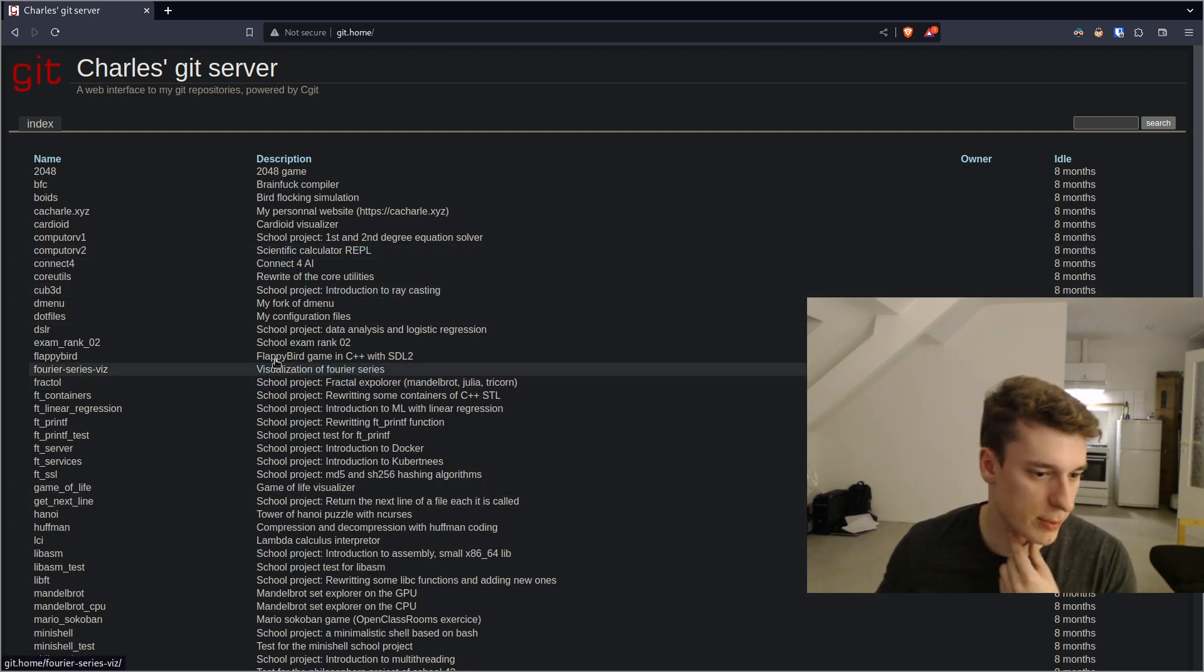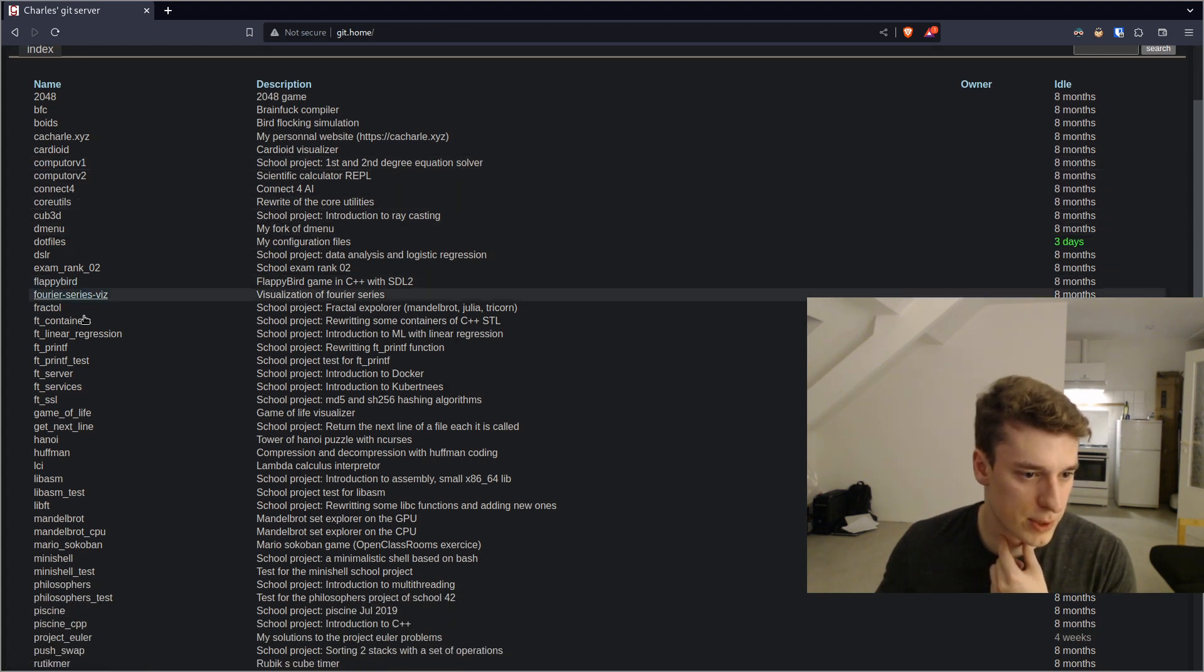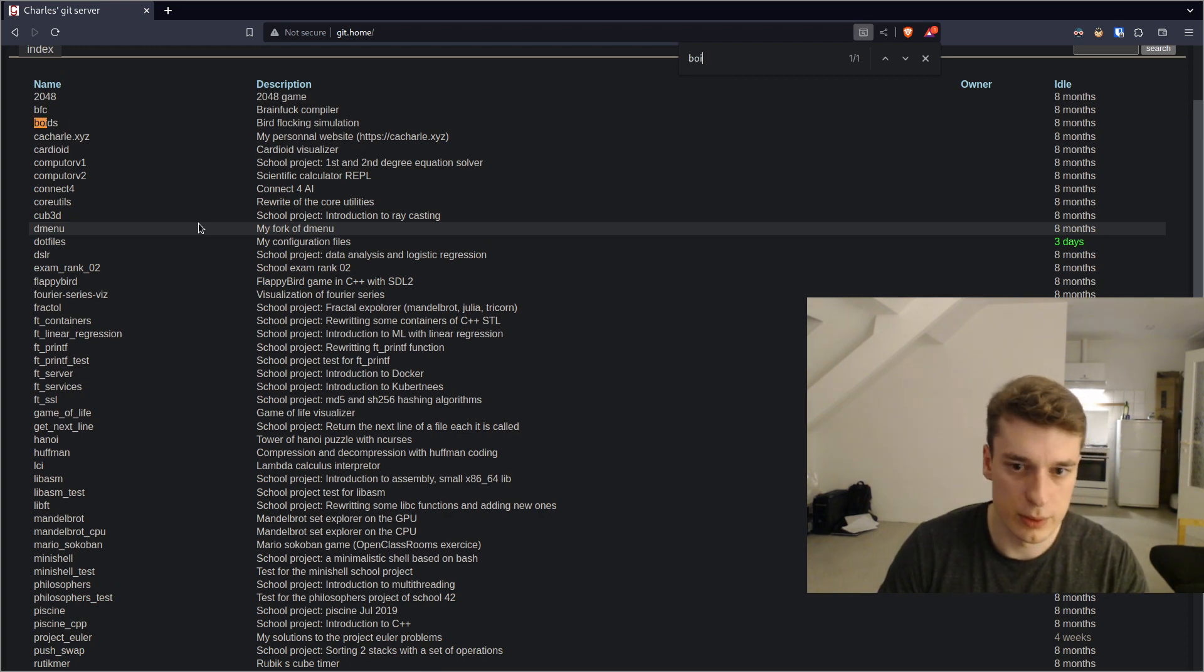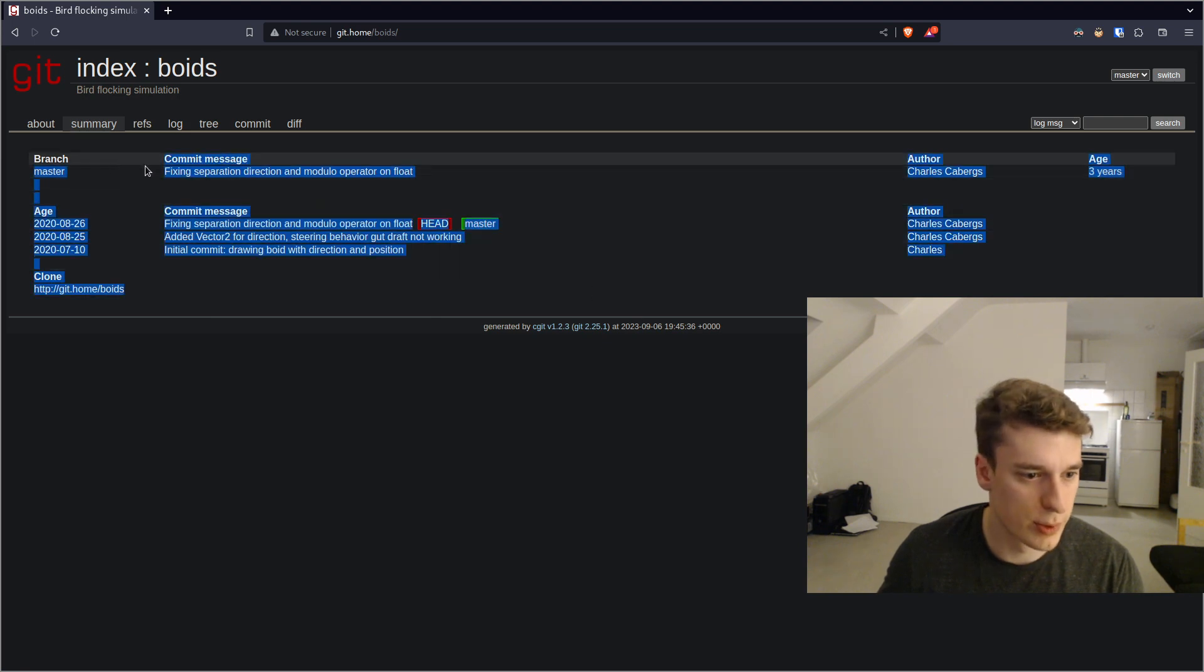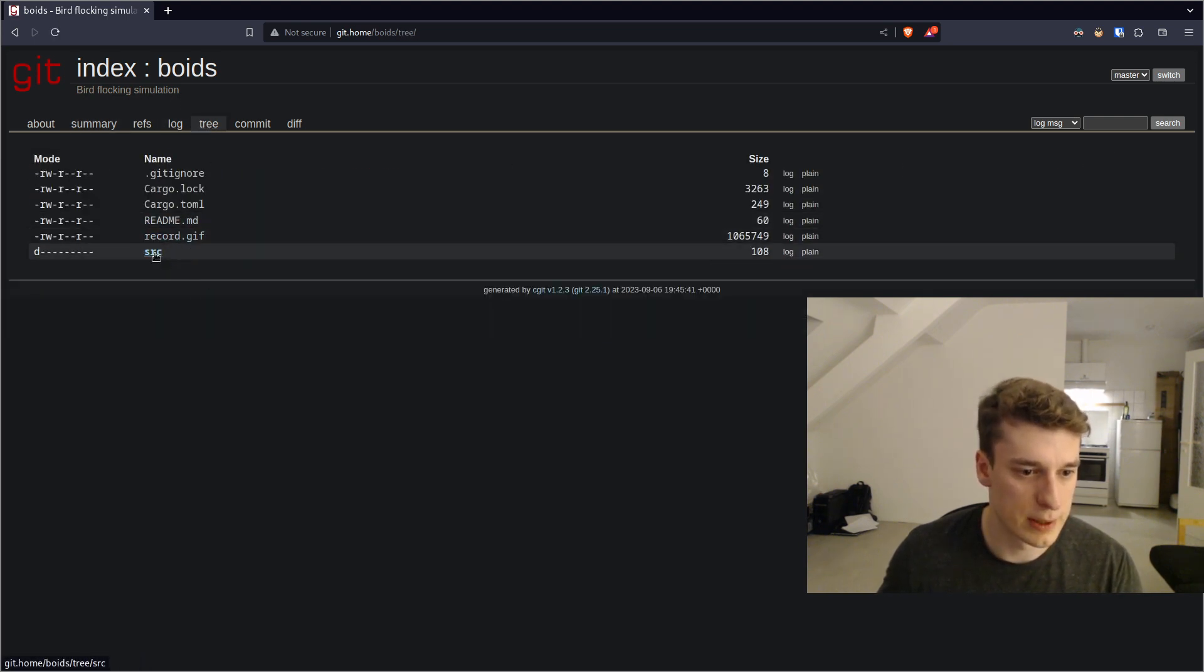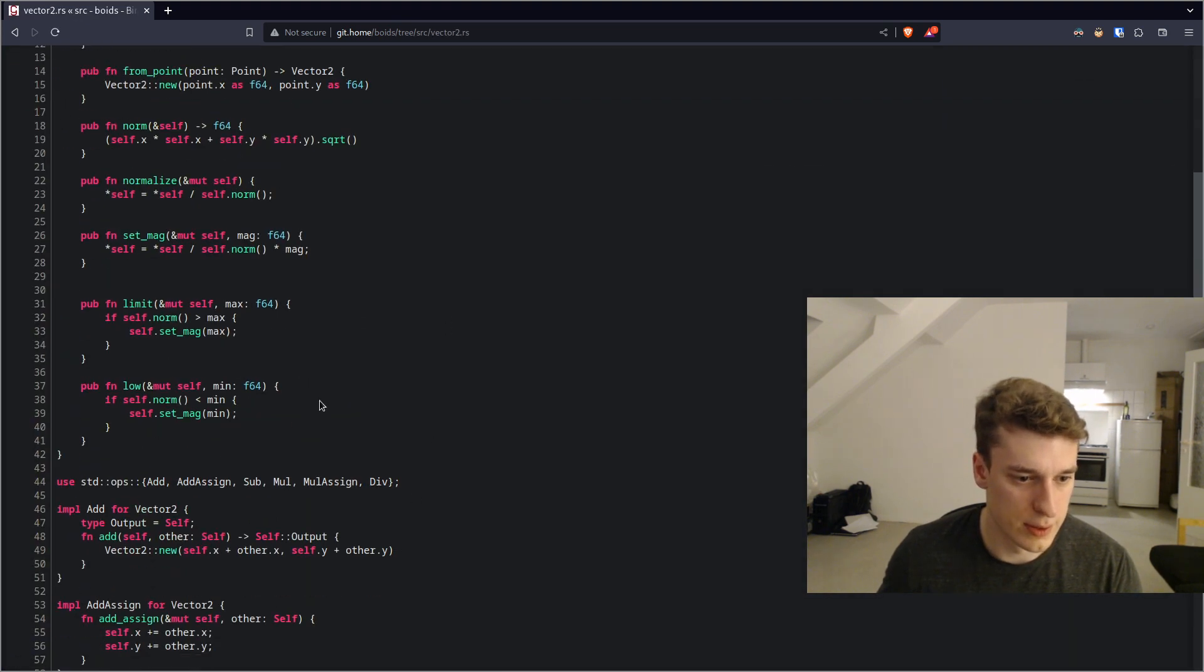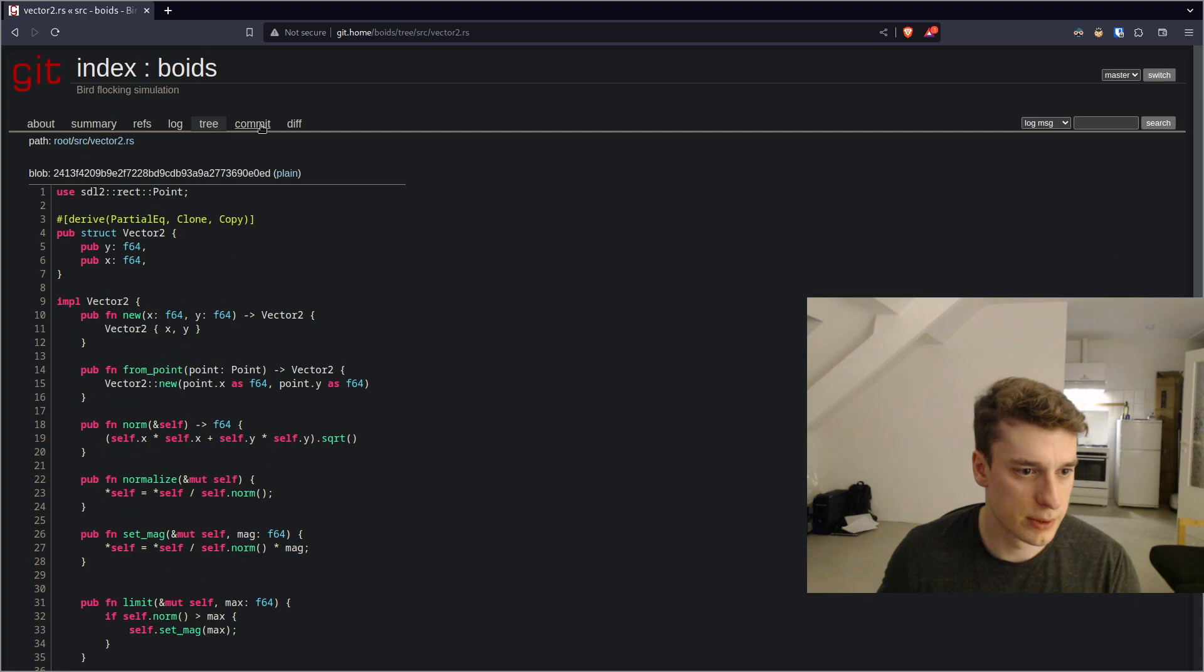That's for my own personal server and you can see you have a list of repositories and let's say I go on one of them. Here, you can see you have a small summary, you can go in the logs, you can explore the files.